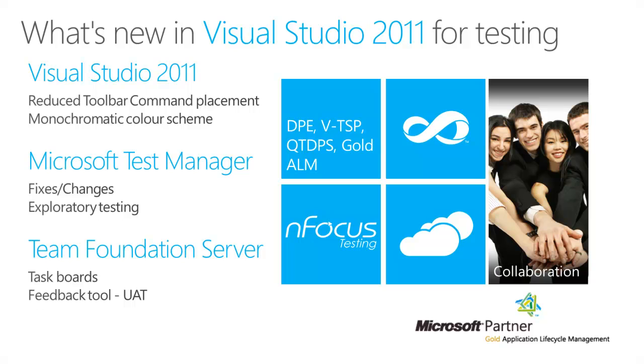But what I wanted to do today is spend a bit of time talking about what's new and what's coming in Visual Studio 2011. I've split this down into three sections, and we're actually going to do shorter videos to cover each of these topics in more detail.